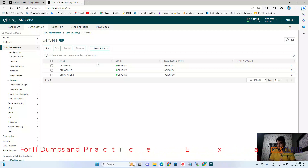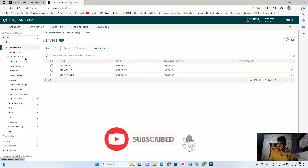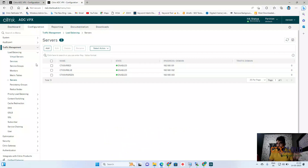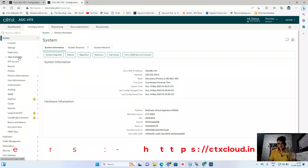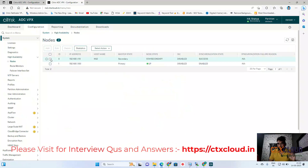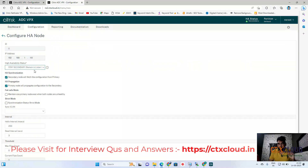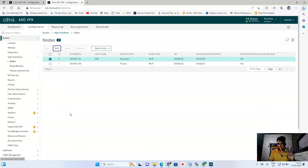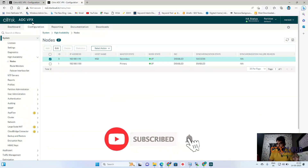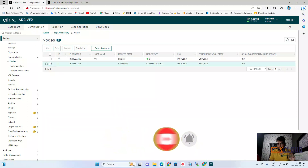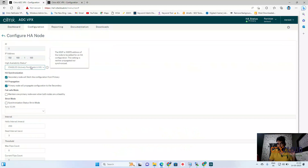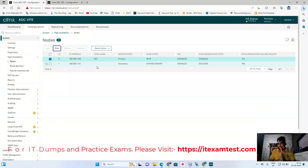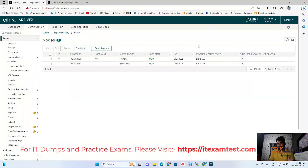Now we need to roll back the 'Stay Secondary' setting we configured before starting HA. Click on System, High Availability, Nodes, select the secondary node, click Edit, and click 'Enable Actively Participate in HA'. Click OK — this NetScaler will now actively participate in HA. Do the same on the primary NetScaler — select it, click Edit, and you can see it is already set to 'Actively Participate in HA'. Click OK. NetScaler HA is now successfully configured.